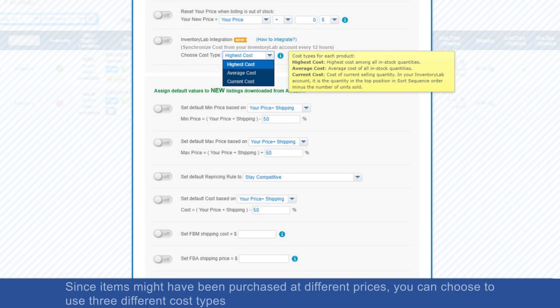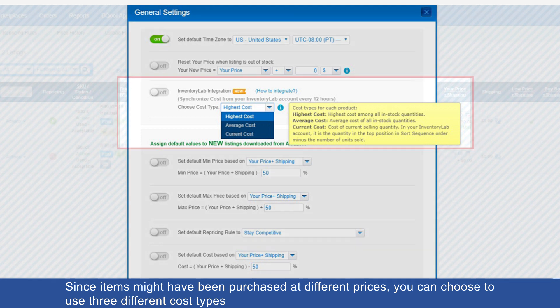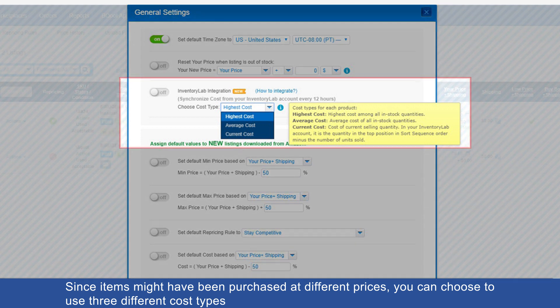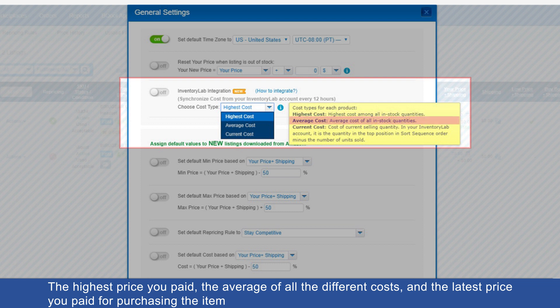Since items might have been purchased at different prices, you can choose to use three different cost types: the highest price you paid, the average of all the different costs, and the latest price you paid for purchasing the item.